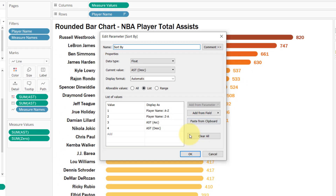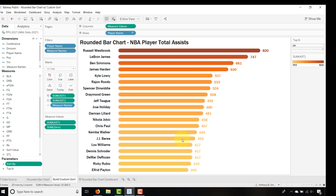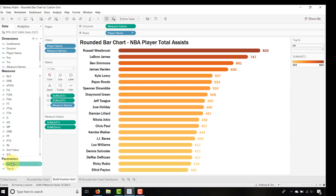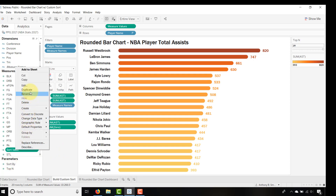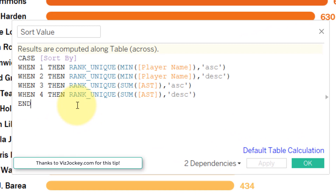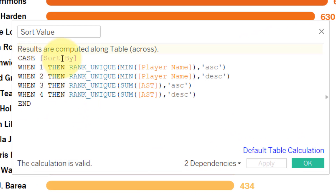Click OK, and now we're going to create a calculated field — go to Create Calculated Field. I call it Sort Value. It's a very simple CASE statement: it evaluates the Sort By parameter. When Sort By is 1, we use the RANK_UNIQUE function to sort the minimum player name ascending.